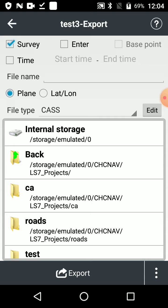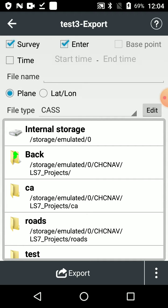Now at the top, we have three options. Survey, definitely want that. And enter means anything you've imported or typed in. So in this case, we only want the survey. Let's take the enter points as well. So we just make sure both are ticked.